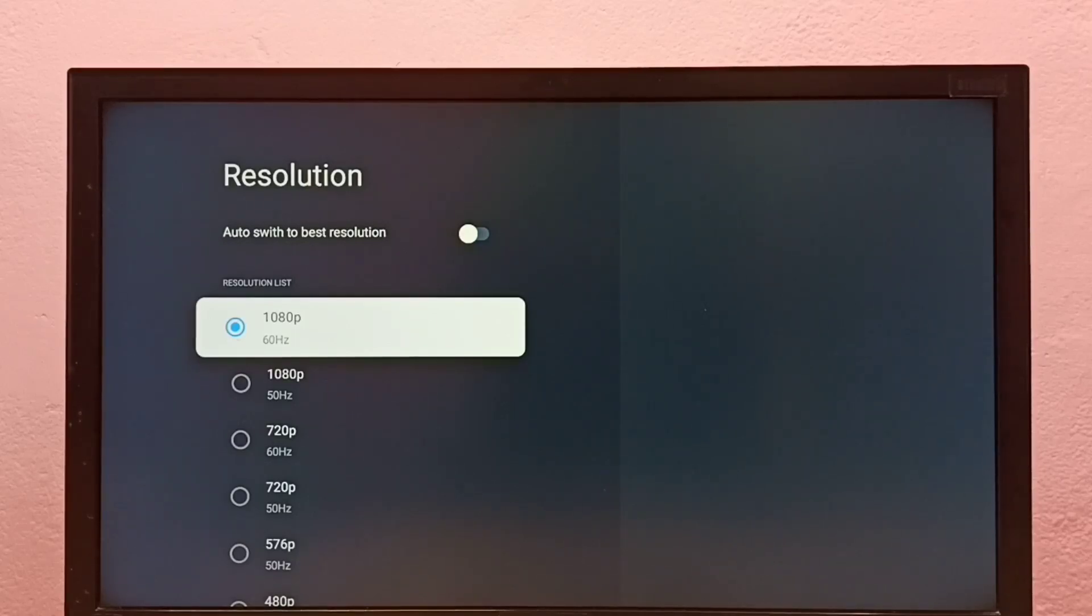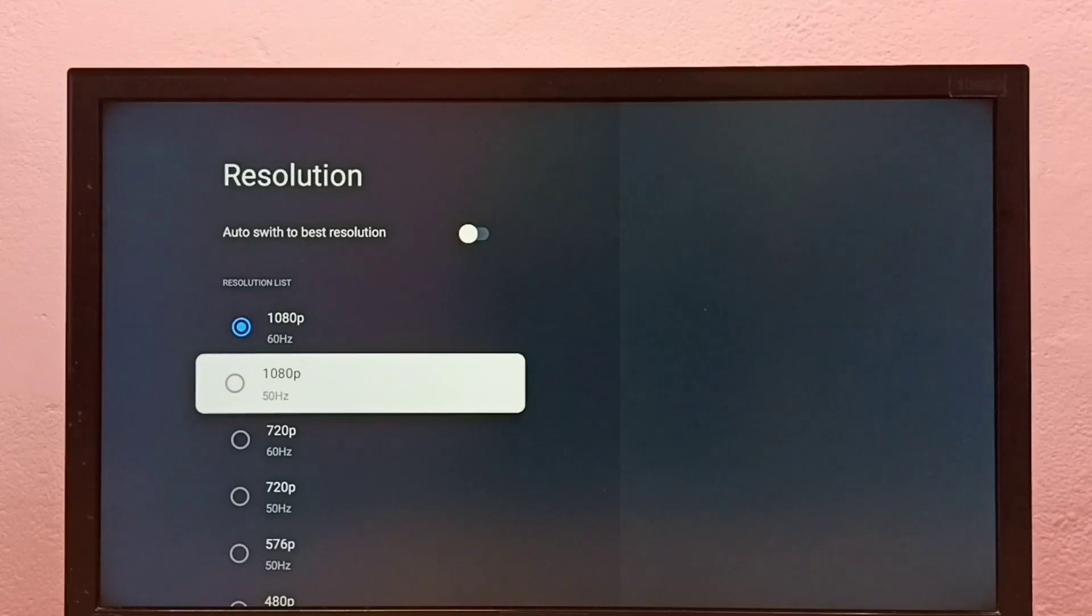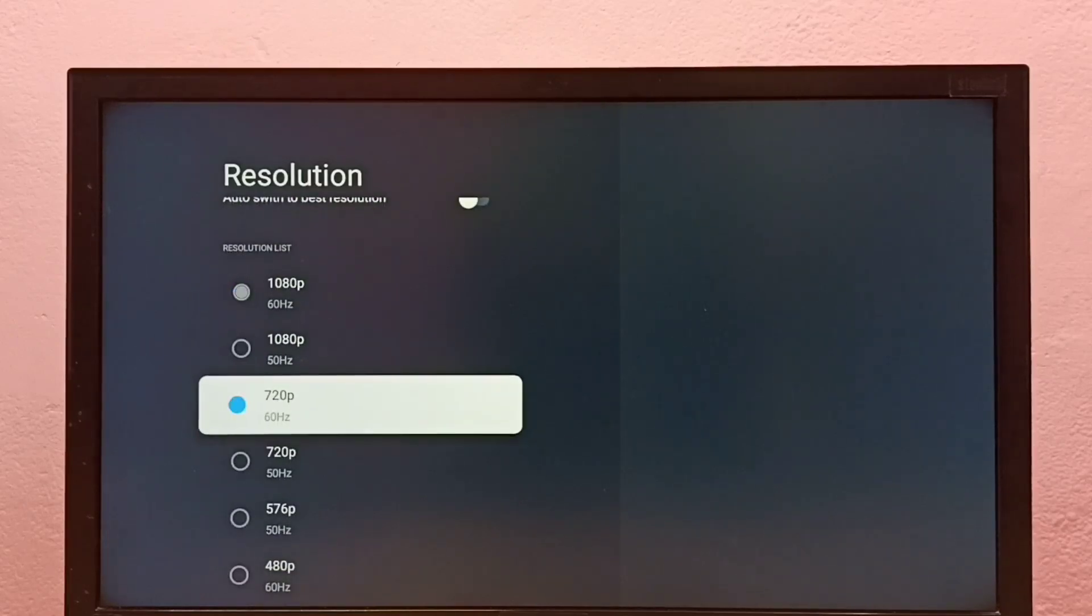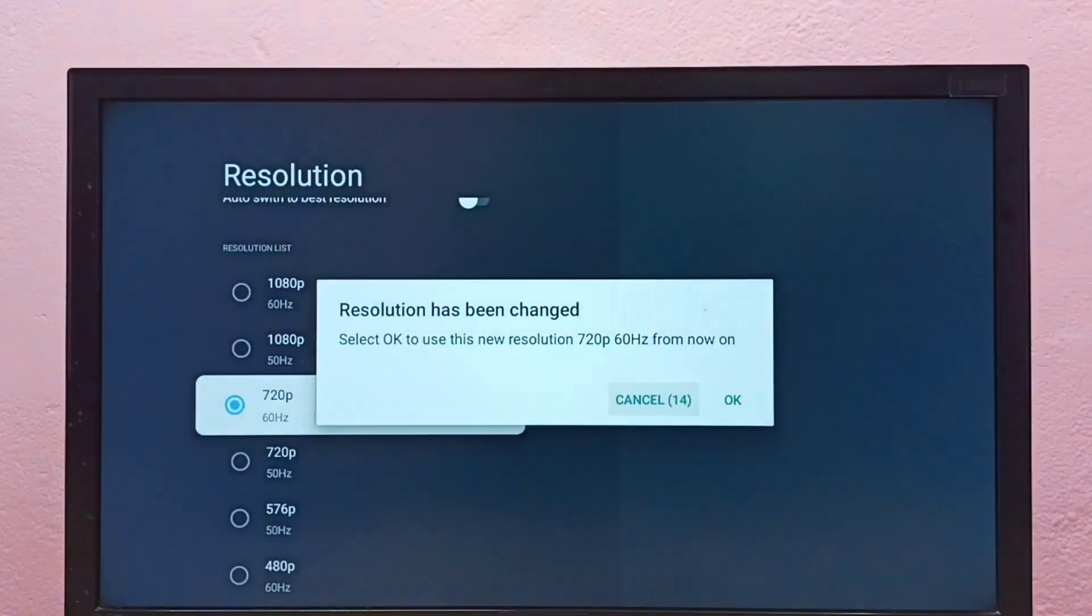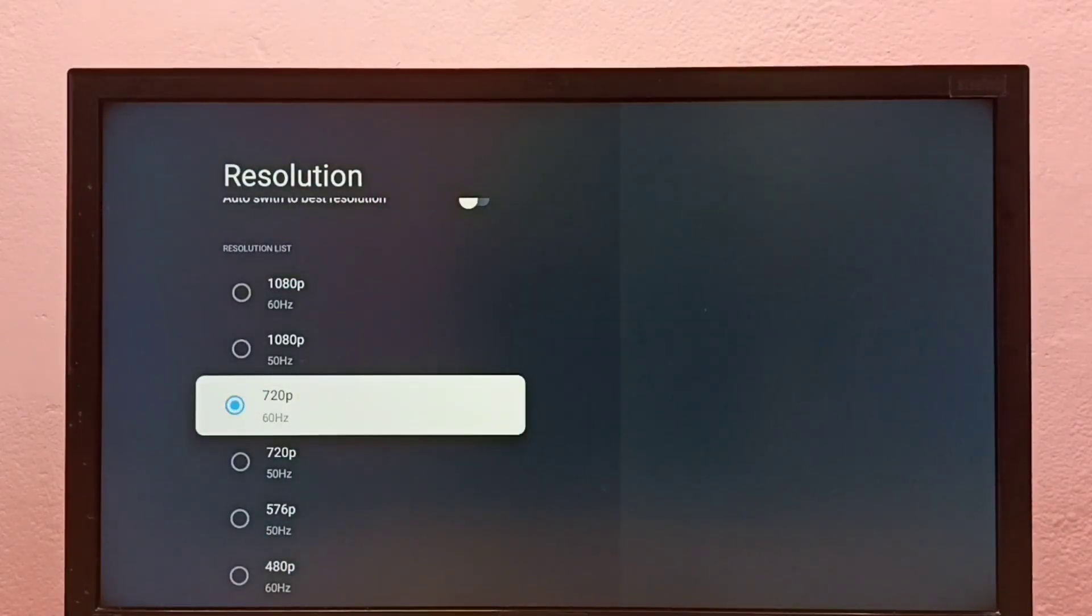Let me select 720p, then select OK. So this way we can change the resolution.